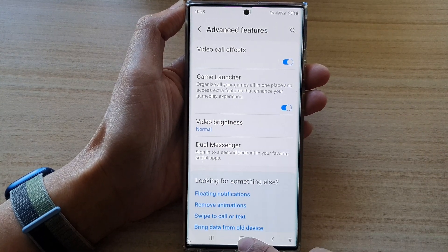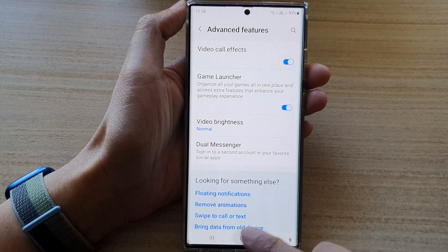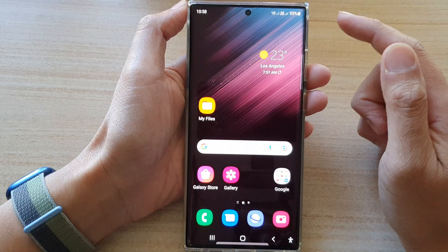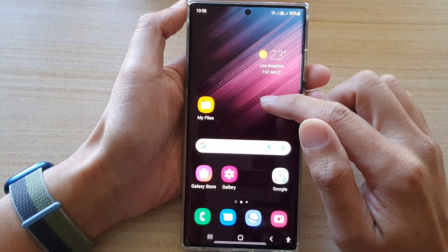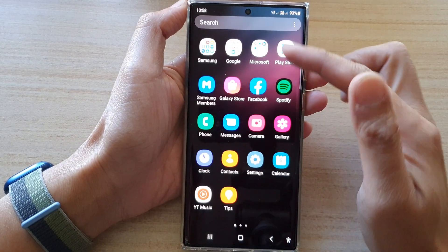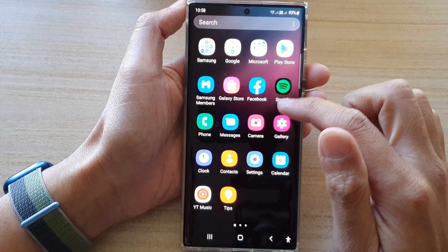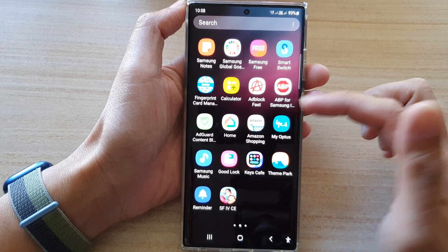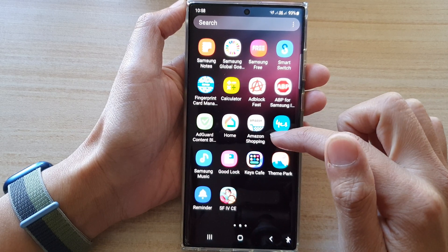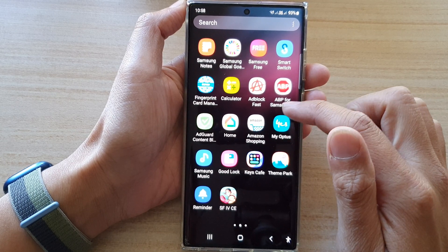After that, tap on the home button to go back to the home screen. Once you turn on Game Launcher, you can go into the app screen and look for Game Launcher to open it.